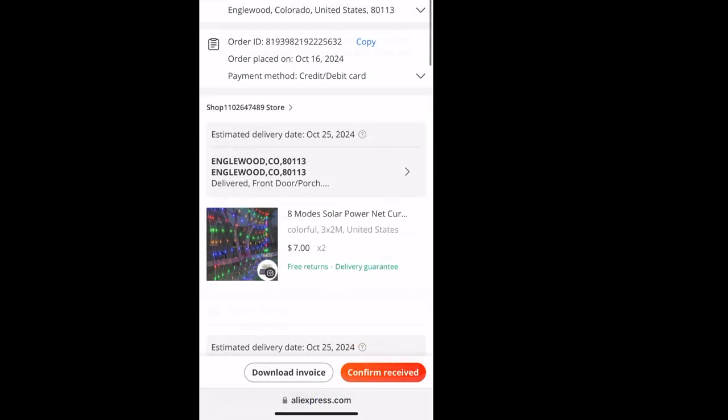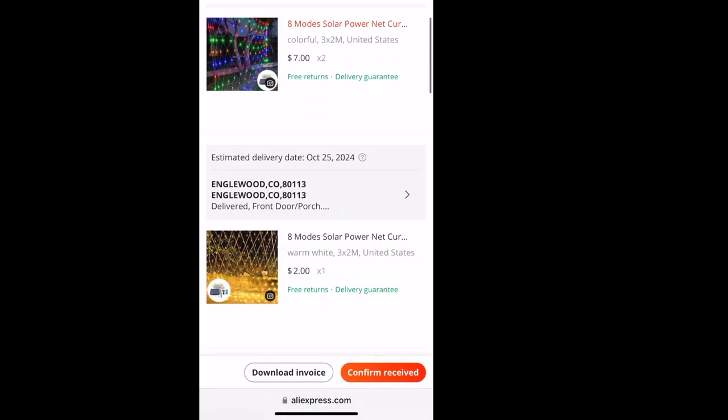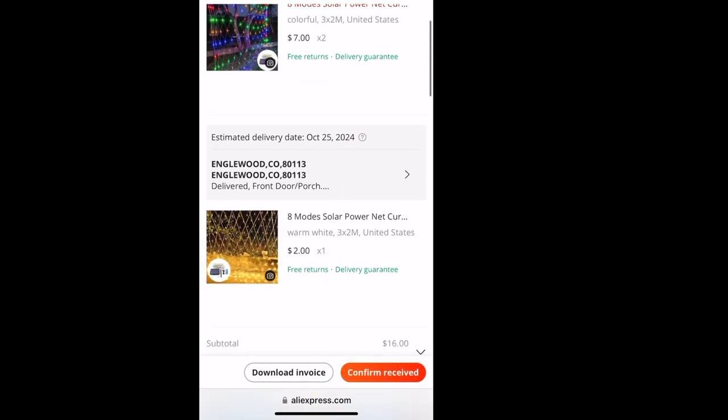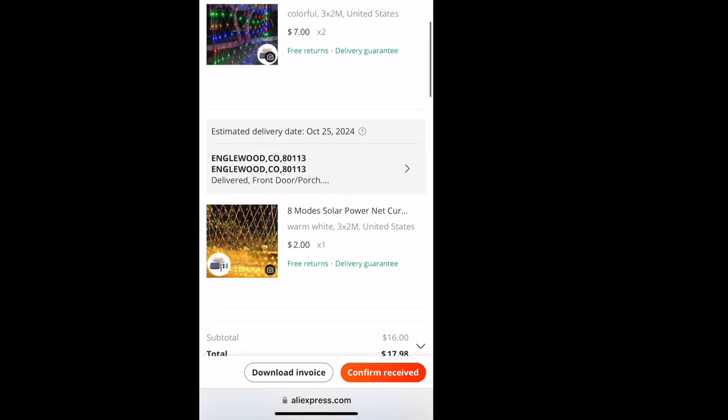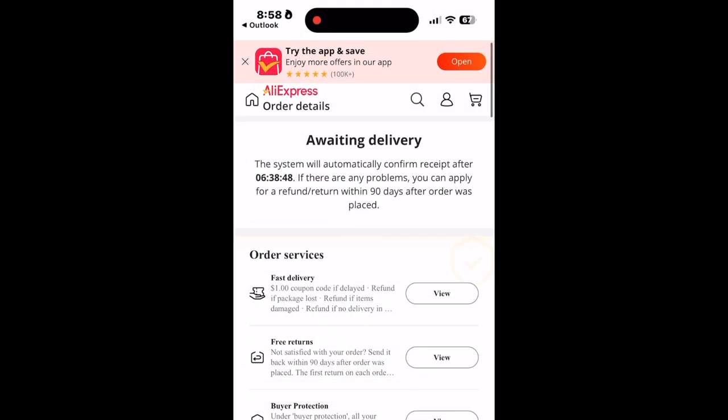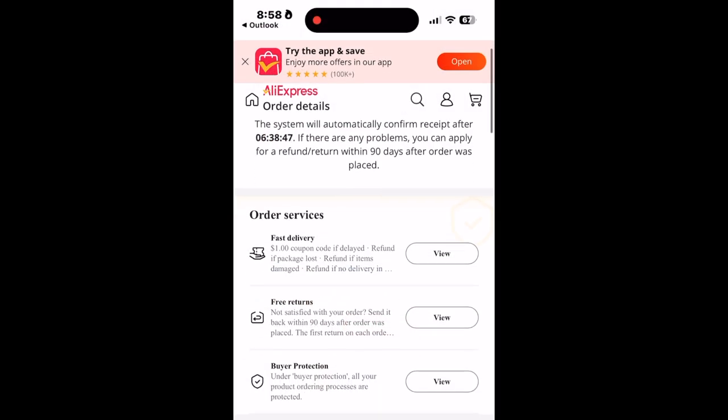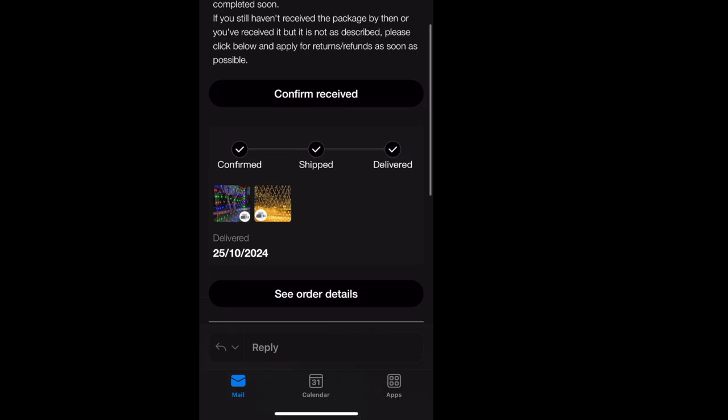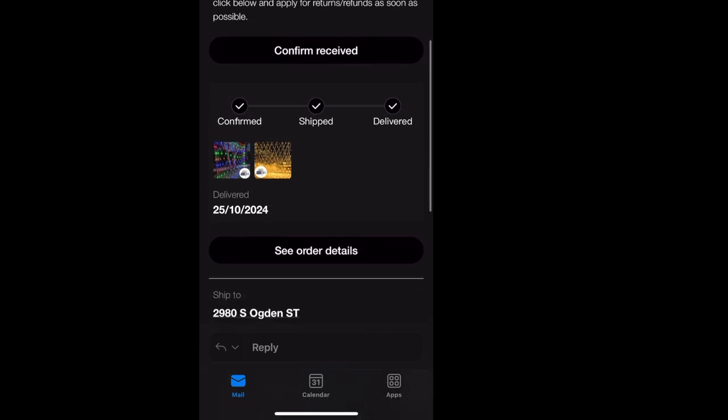So looking back online, the only choices I have are to confirm received, not to dispute the receipt. So I'll log back in a little while later. 6 hours, 38 minutes and 44 seconds left to go to do something. Otherwise, they will auto-close it and call it as delivered.